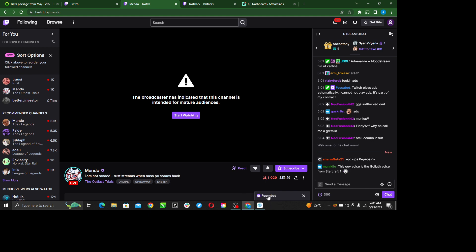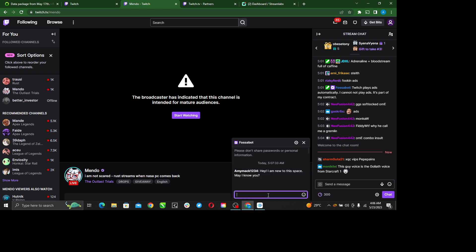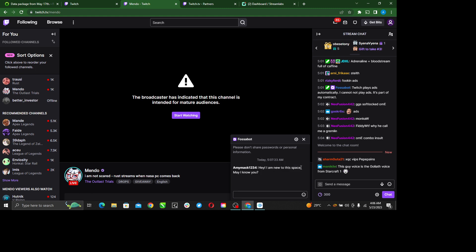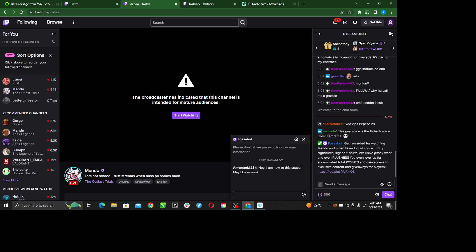Here you see ForssenBoat, it has displayed here. So just click on it. Here is your message: 'Hey, I am new to this space. May I know you?' This is pretty much how to send whispers or enable whispers in your Twitch account. I hope this video helped you.